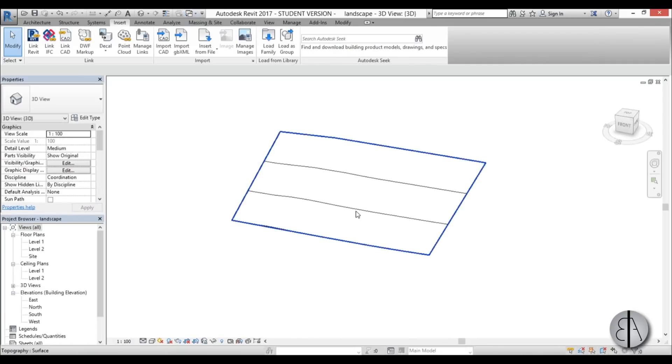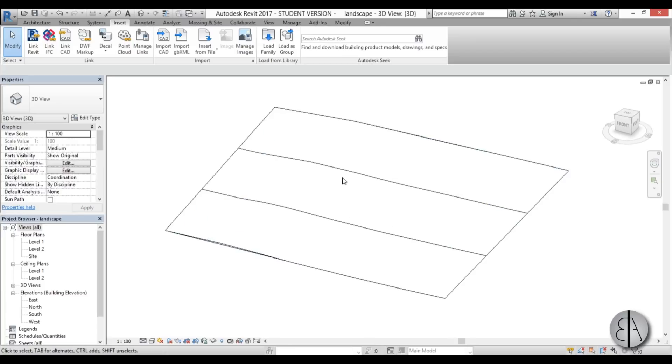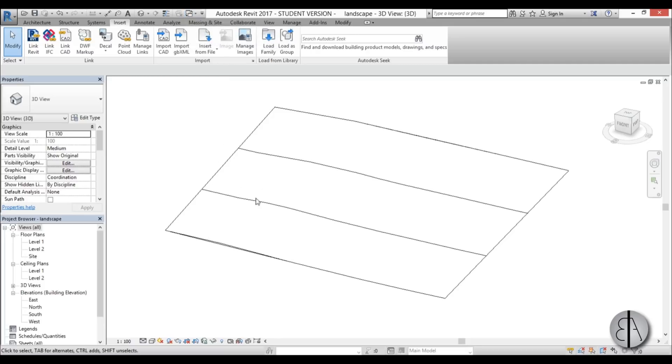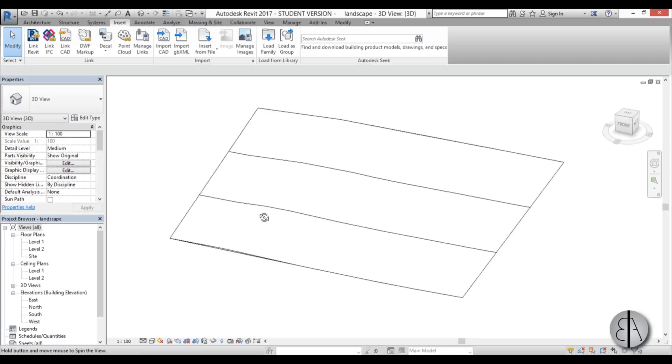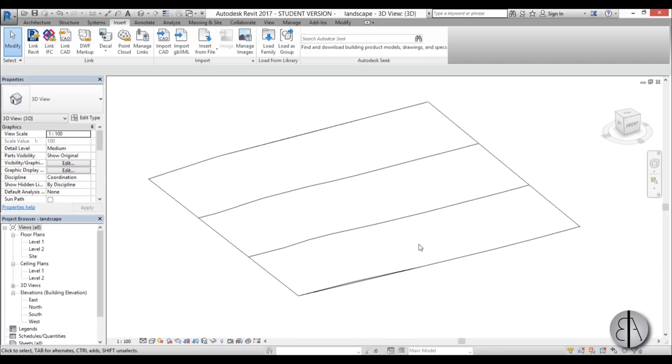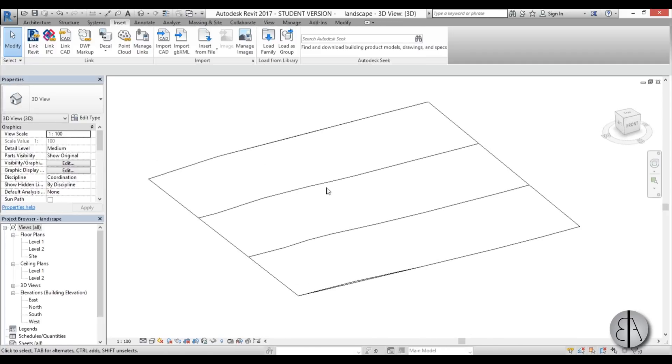We're going to be using our Revit links in order to put these two houses—the small house and the not so small house—on our landscape. If we want to see how this looks on a larger plan, we can see these buildings on the landscape, but if we want to edit the buildings themselves, we can go inside the project and edit the building.